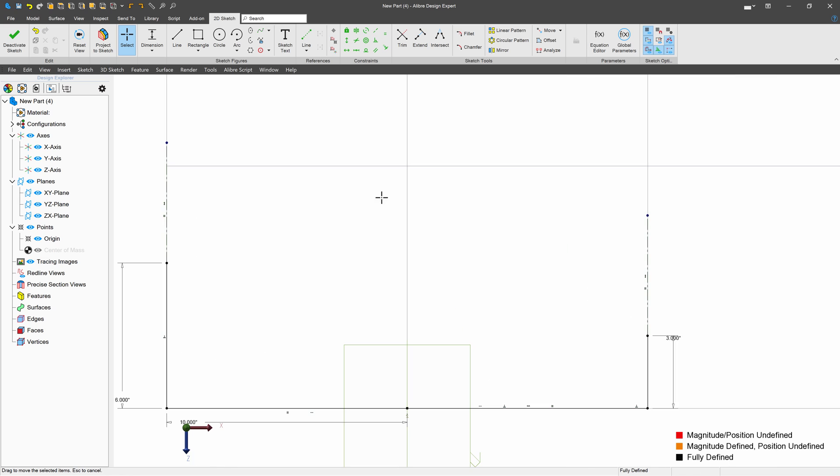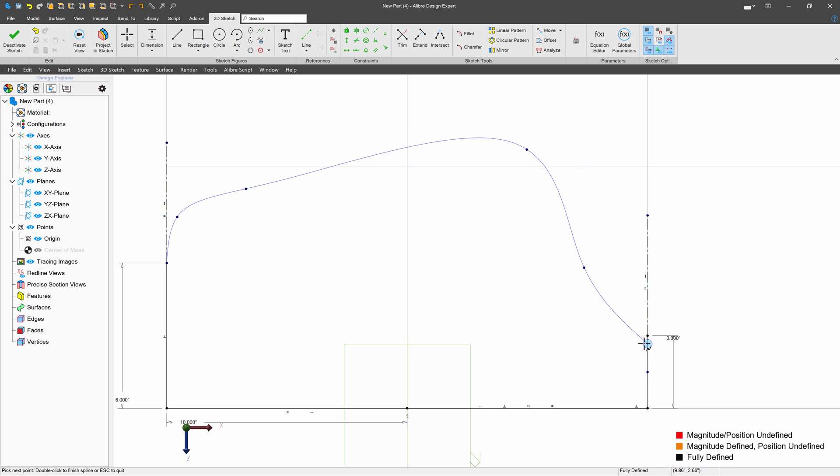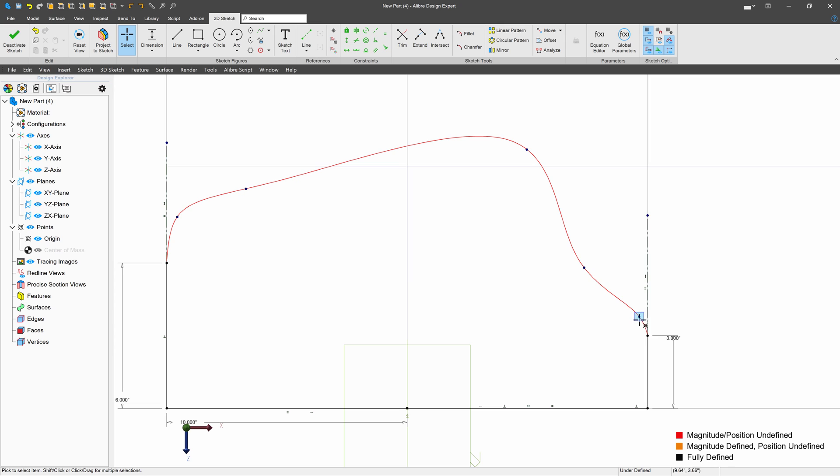So what I can do is I can make a spline and make kind of a fun, modern-looking balcony. But you may see that our balcony won't be tangent. So I've got this way of drawing splines that will be tangent to lines, and that uses these construction lines.